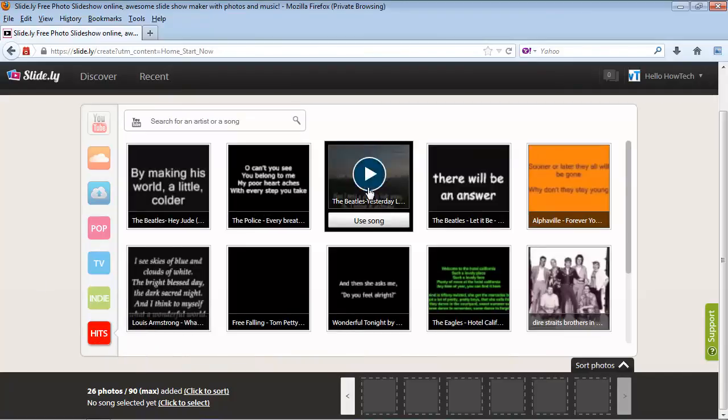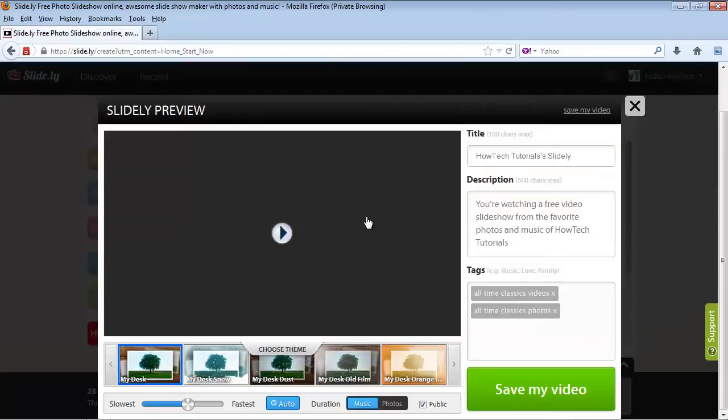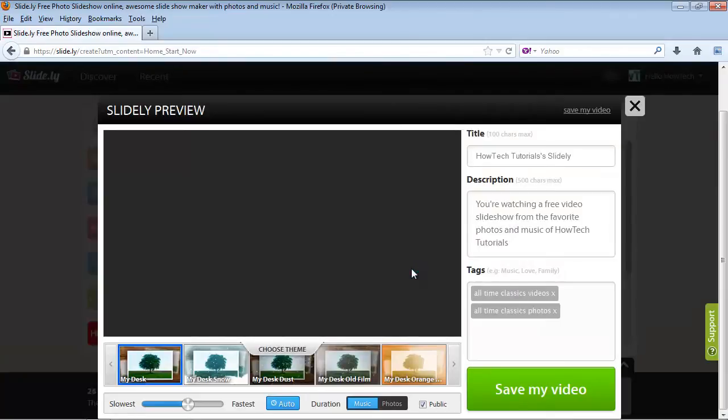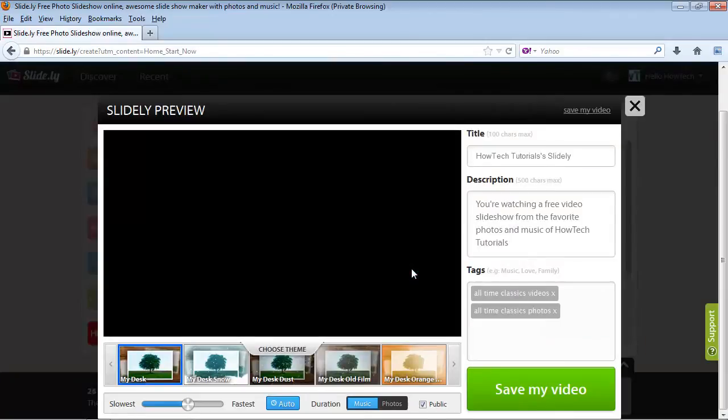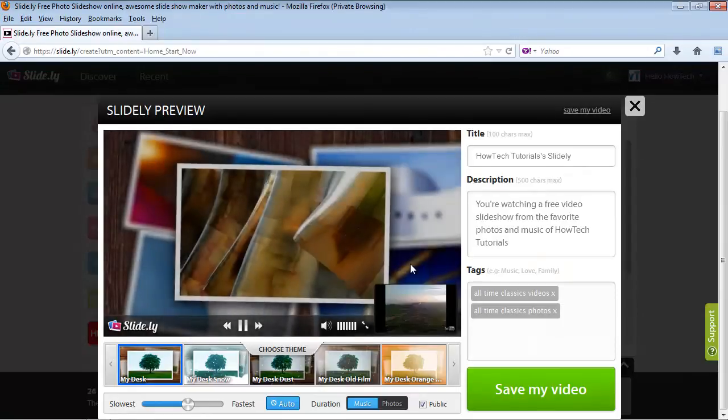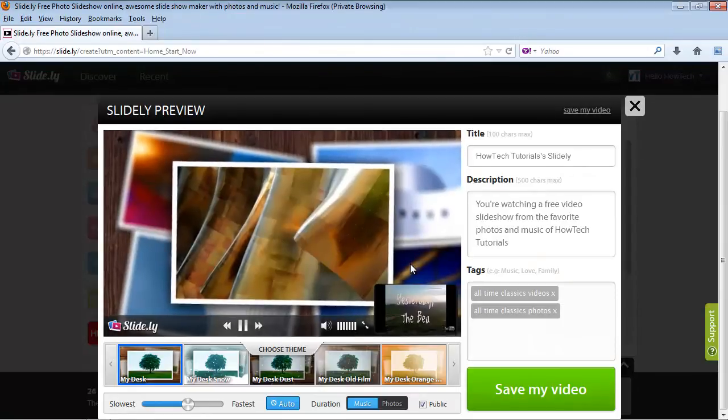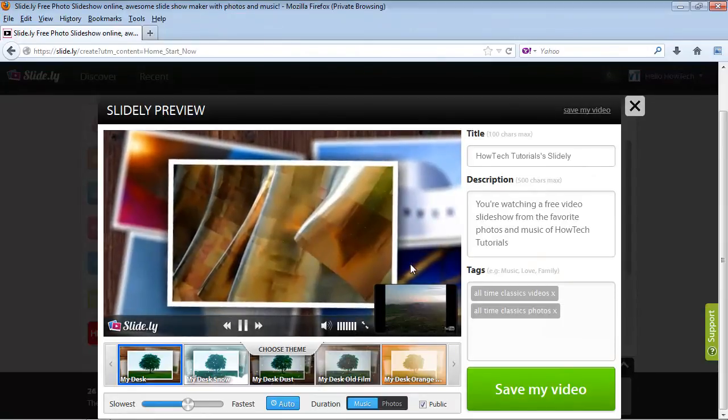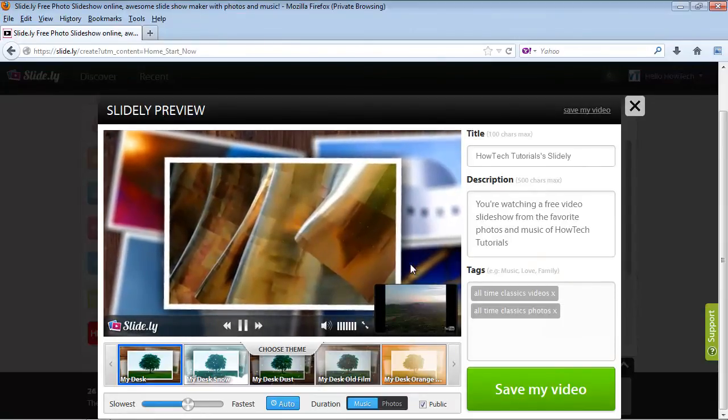A preview window of your future slideshow is displayed. Select the theme you want to use. Adjust the sliders per your convenience, give it a name, a description, some tags, and click Save My Video.